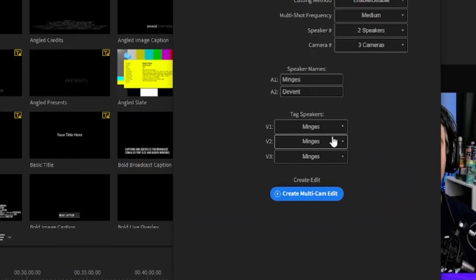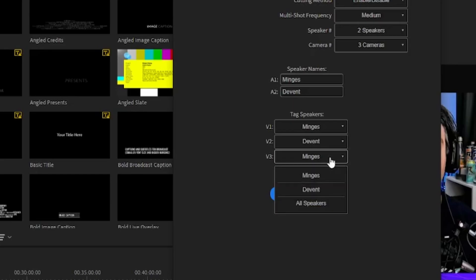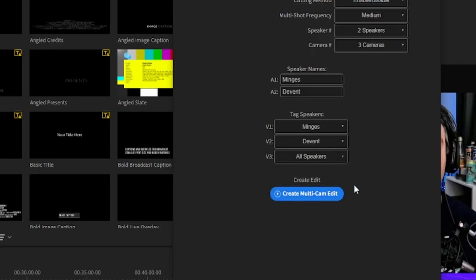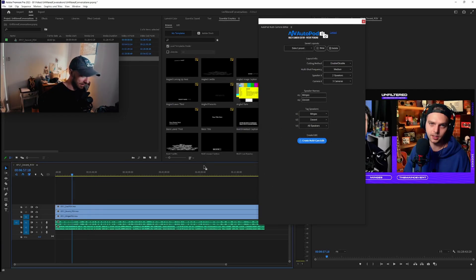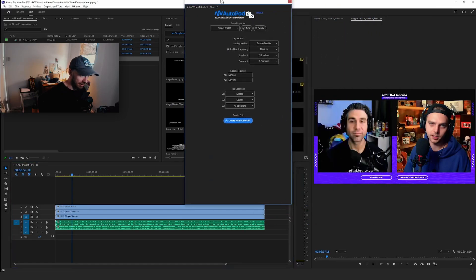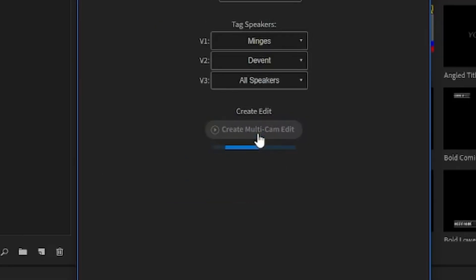Oh, so this is cool. Video one is going to be Minguez, video two is Main Event, video three is all of them. Interesting. Okay, here we go. Let's see how it does. Actually hold on, let me zoom out so we can see the whole timeline here. Okay, here we go.